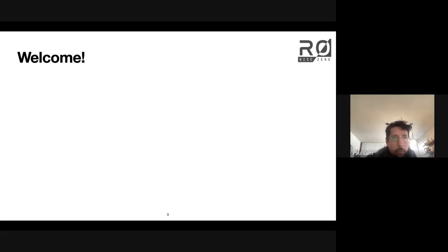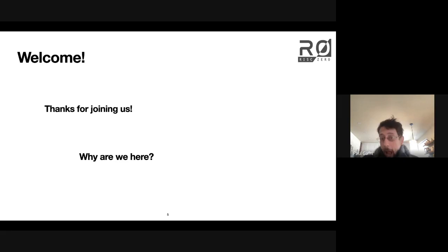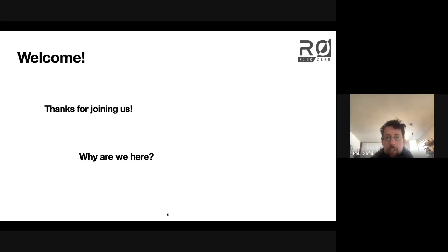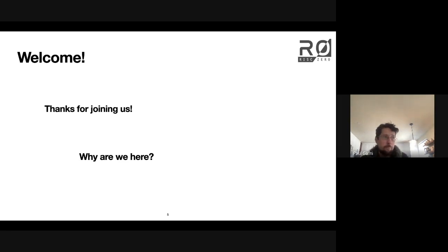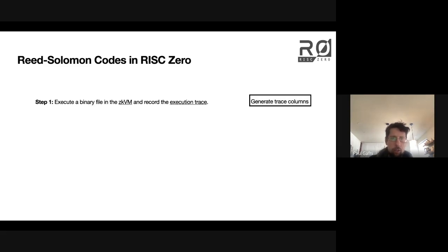Thanks for joining us. For those of you joining externally, I'm curious what's motivating you to be here today — feel free to introduce yourself in the chat and say whether Reed-Solomon Codes are something you've been thinking about previously or if it's a new topic. From my perspective, I'm here to help you understand what Reed-Solomon Codes are and where they fit into RISC Zero's system.